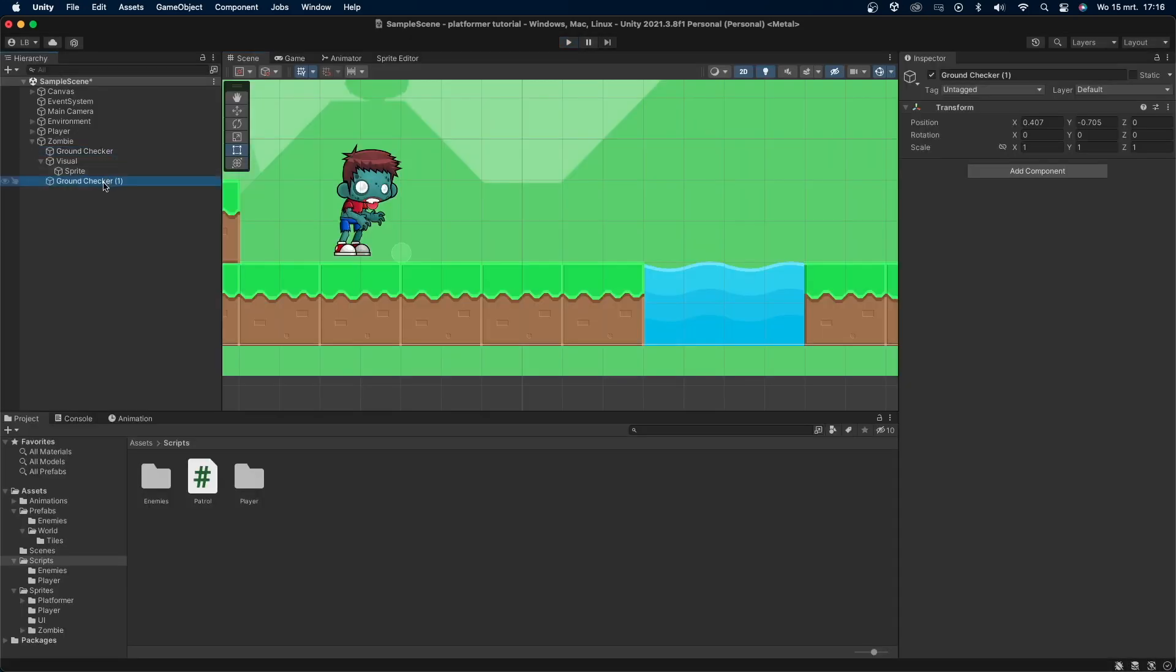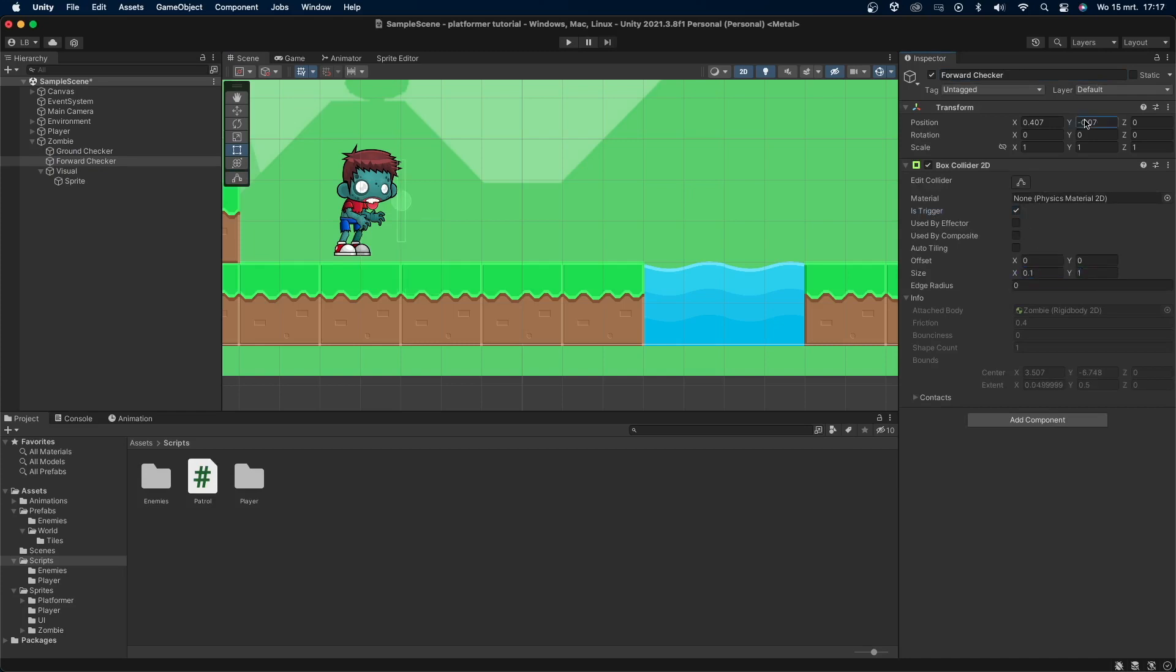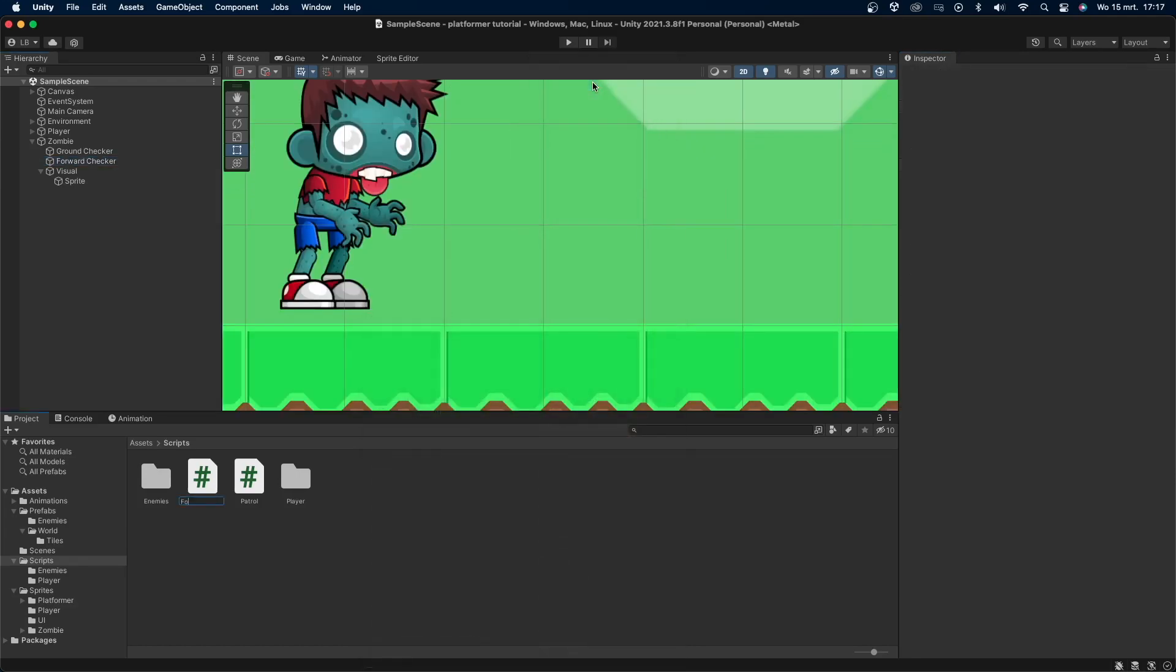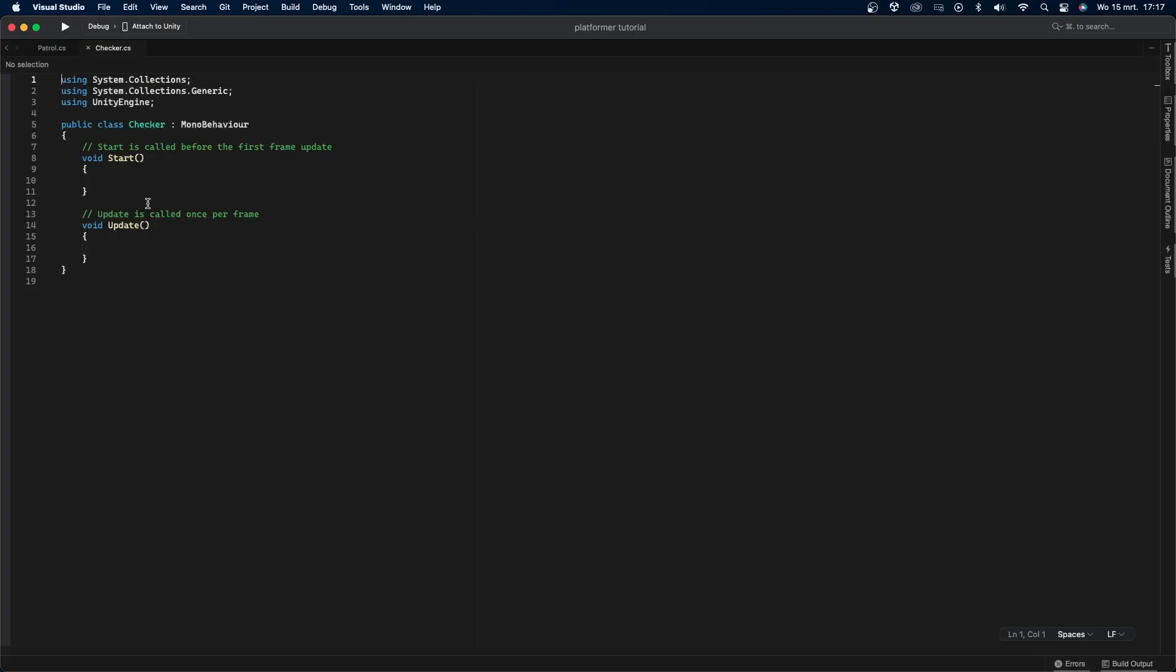Copy and paste the ground checker object, change its name to forward checker, and add a 2D box collider. Make the collider a bit smaller and move the object in front of the ground checker but not too far. Create a new C# script called patrol checker and add the script to the forward checker object. Open the script.